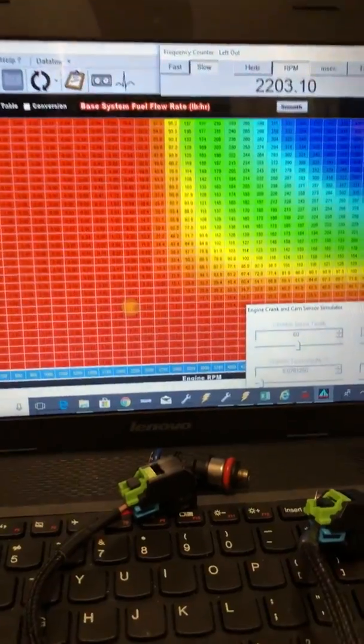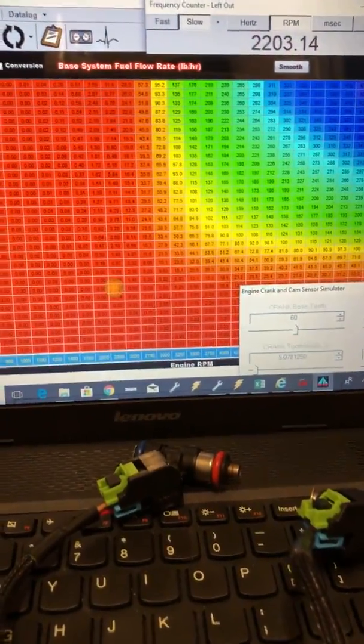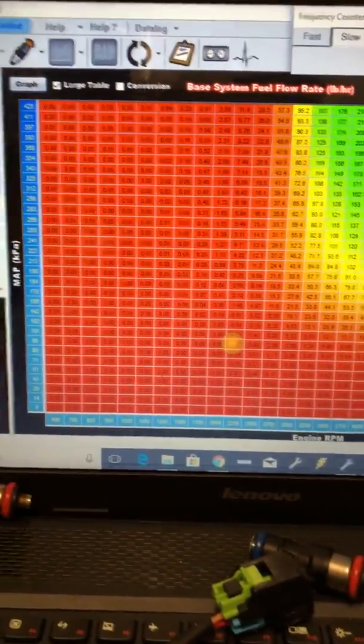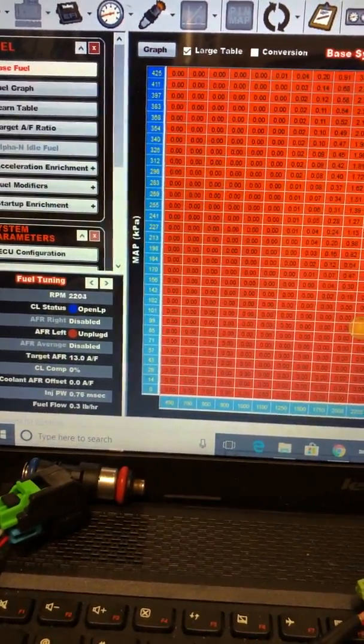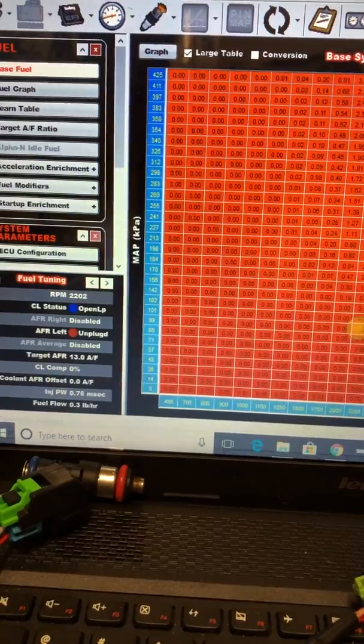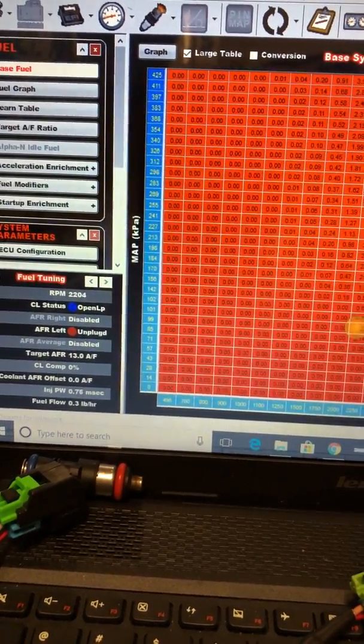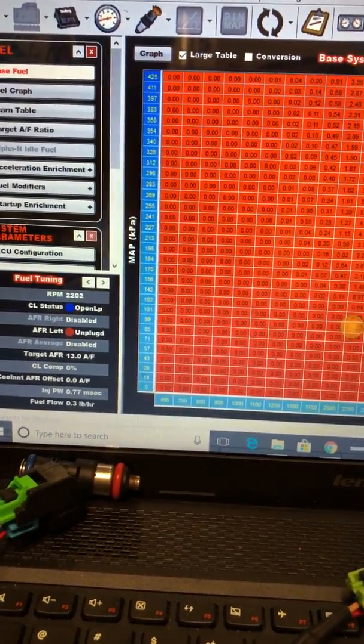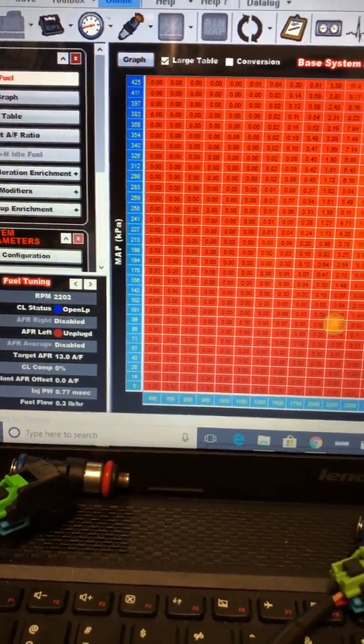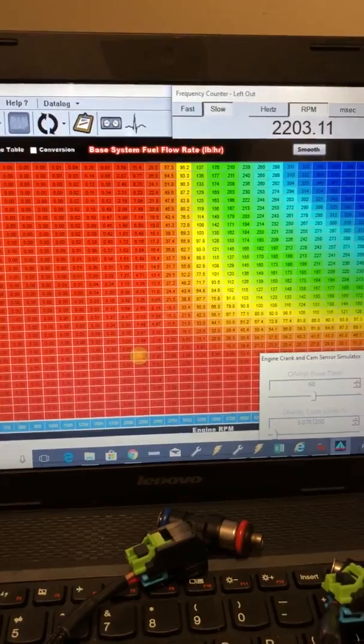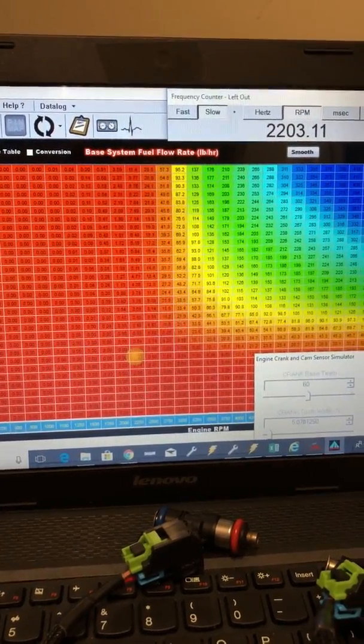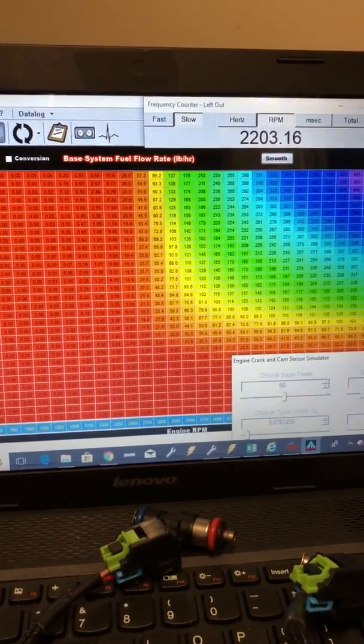Okay, so they're just barely triggered on now. And if we look at our pulse width, we're at 0.77 milliseconds and we're at 0.3 pounds an hour of fuel flow. As we increase this, this should start increasing.